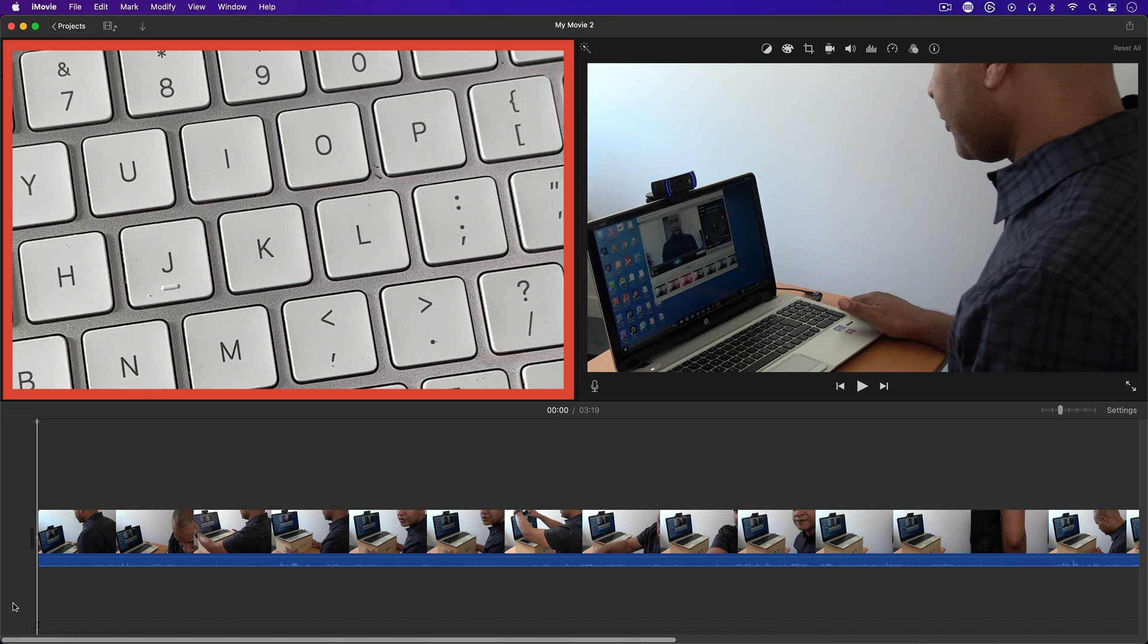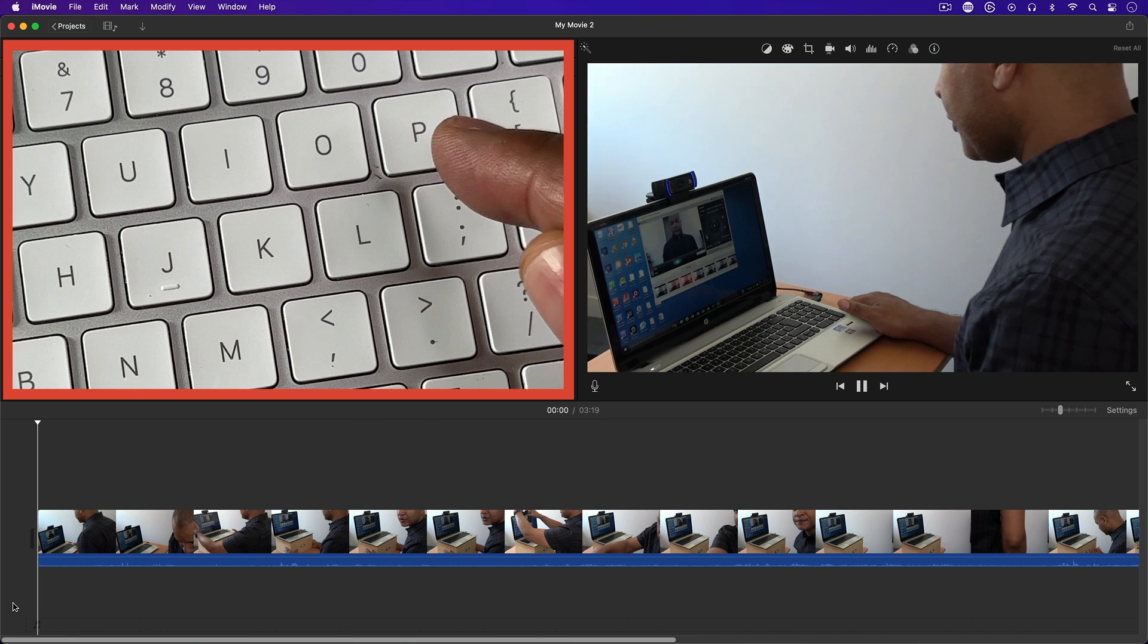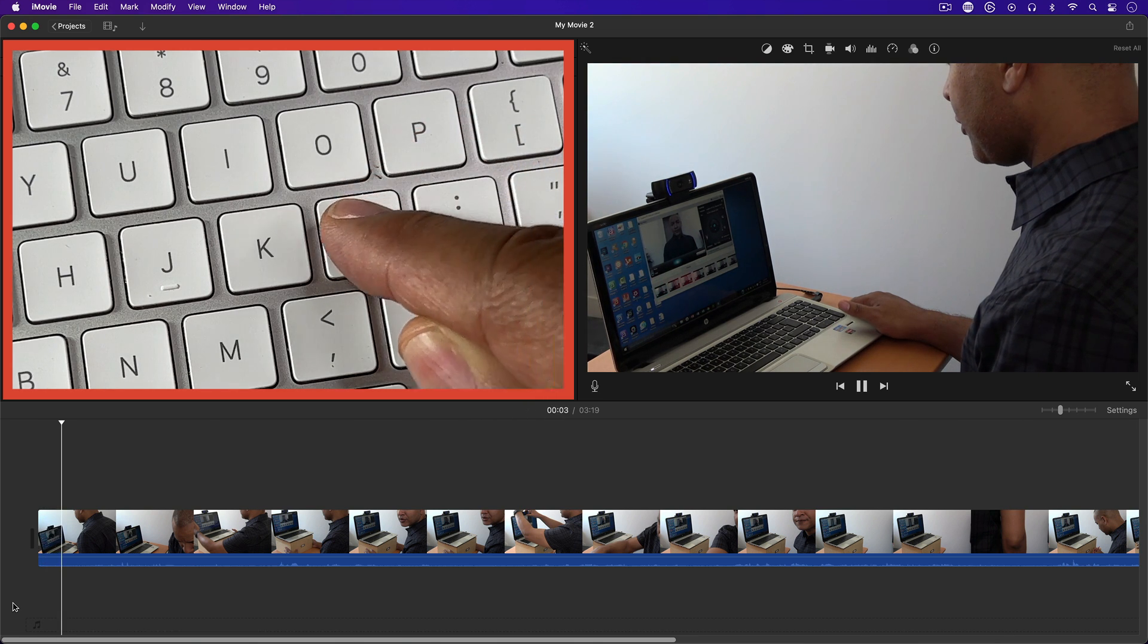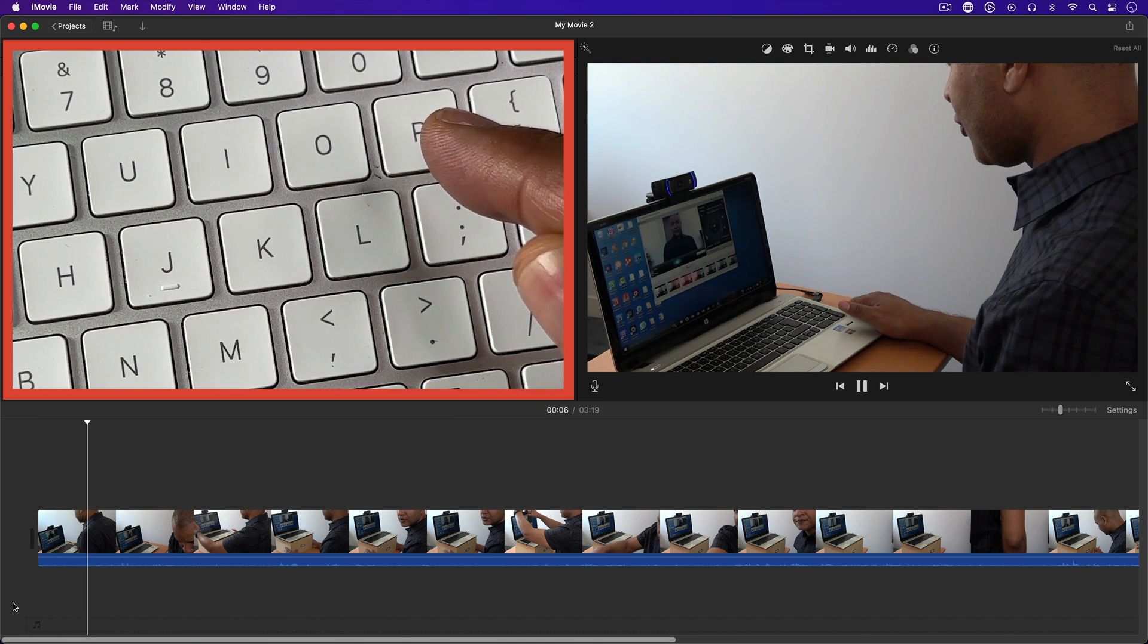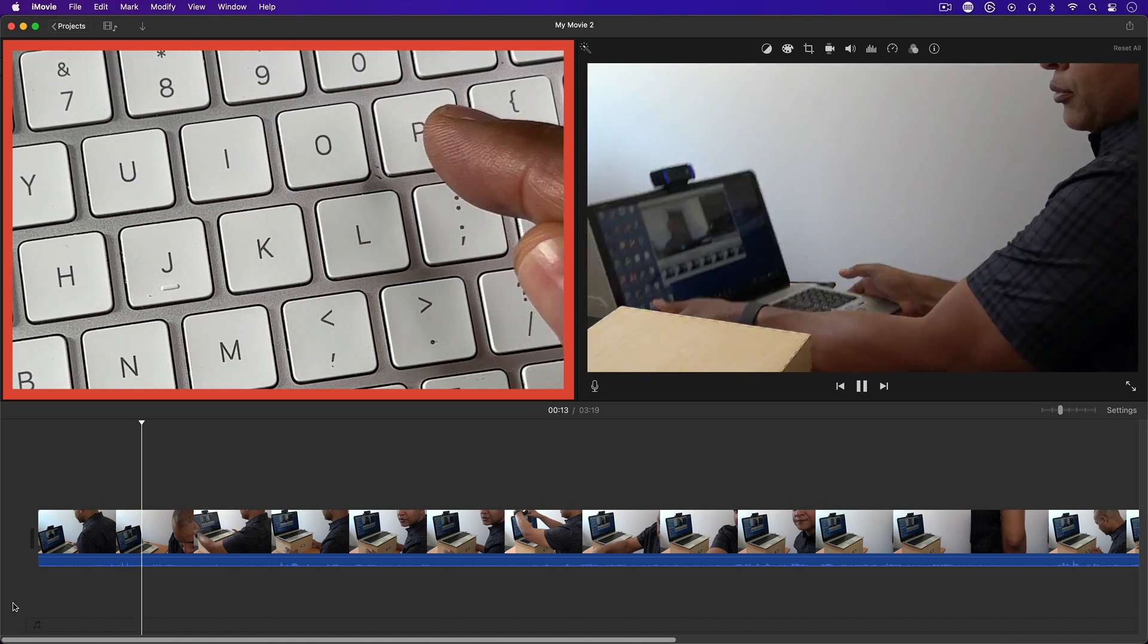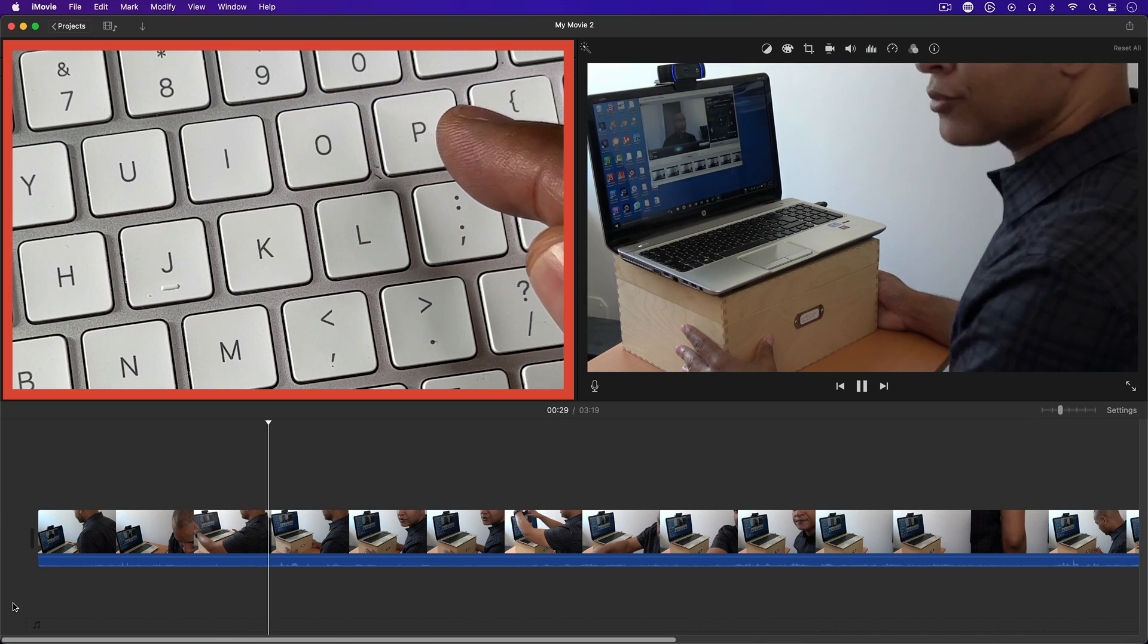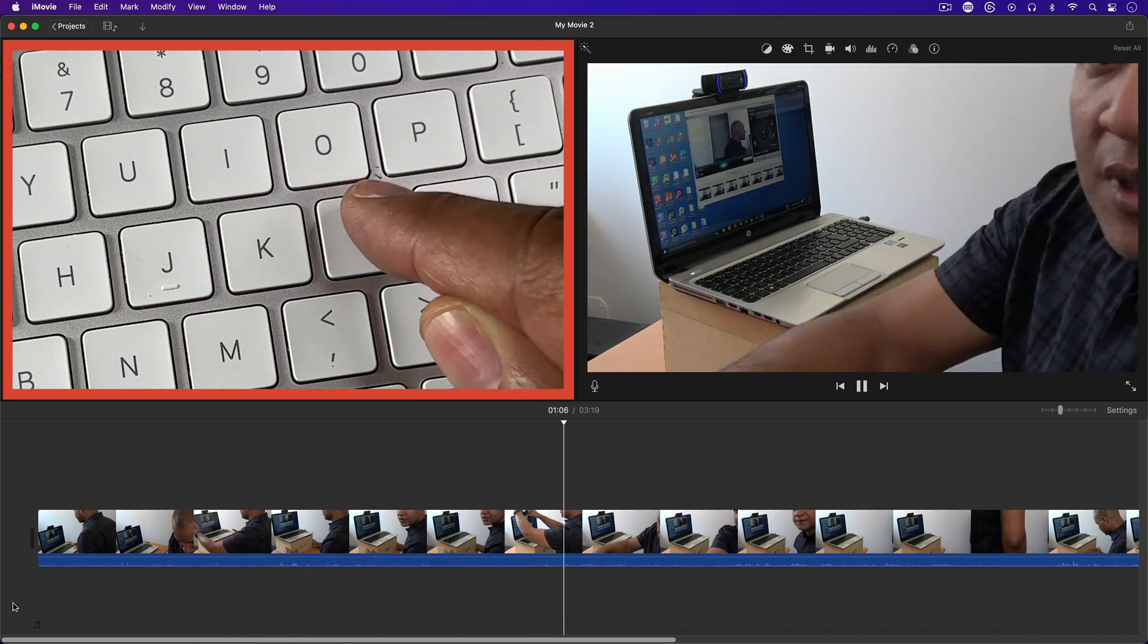Here on the timeline in iMovie, tapping the L key plays the clip. Tap the L key again, and the clip plays faster. Tap it again, and it plays even faster, and so on, faster and faster, with each successive tap of the L key.